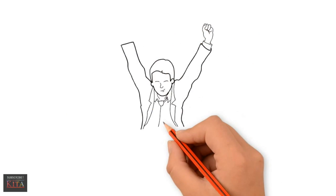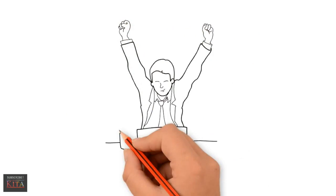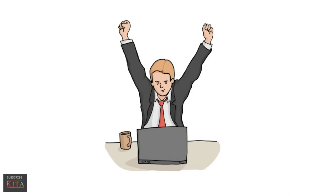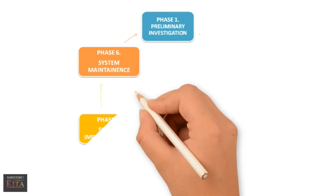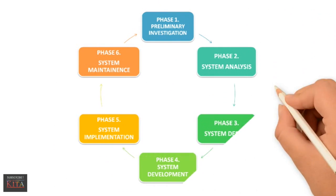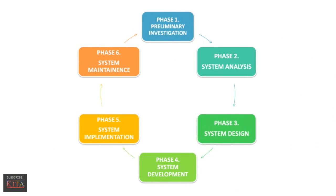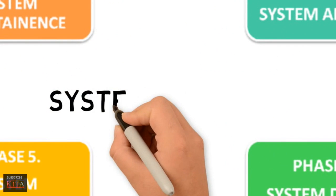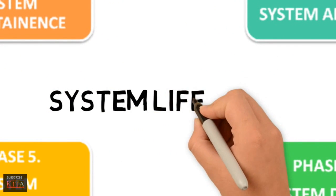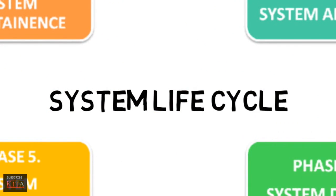All the phases are now complete. By then, a new system is now ready. If a major change to a system is needed, a new project may have to be set up to carry out the change. The new project will then proceed through all the above life cycle phases.